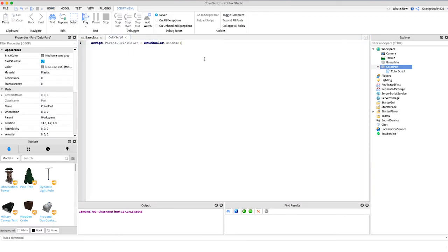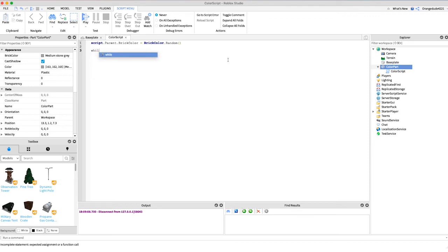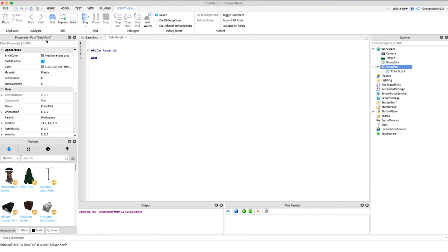So again this is pretty awesome, but what if I want something that constantly changes color and it's not just changes it when I go right into the game. And the way we can achieve this is by saying while true do so this is constantly running and then we just put this random code right inside of there.